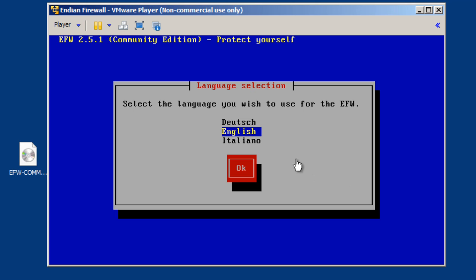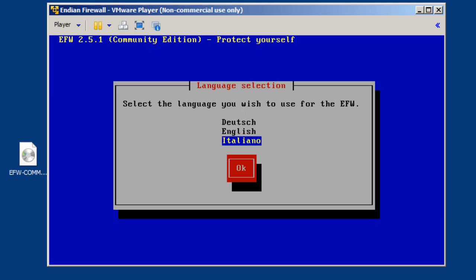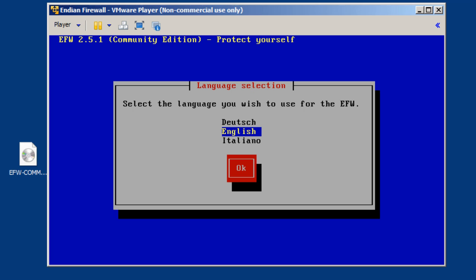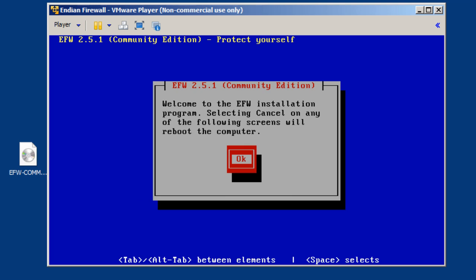But I want the pointer captured by the VM because I want to walk through this installation script. So we need to select our language, either German, English, or Italian. I'll highlight English and hit Tab, and then I will hit the spacebar to accept.